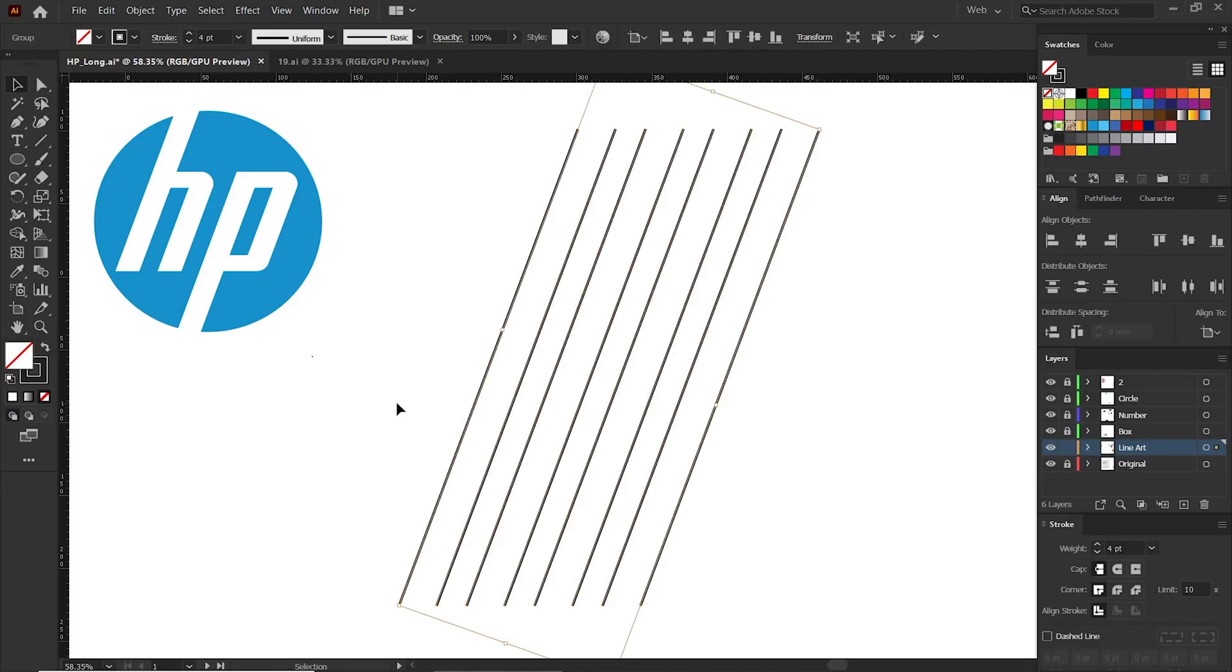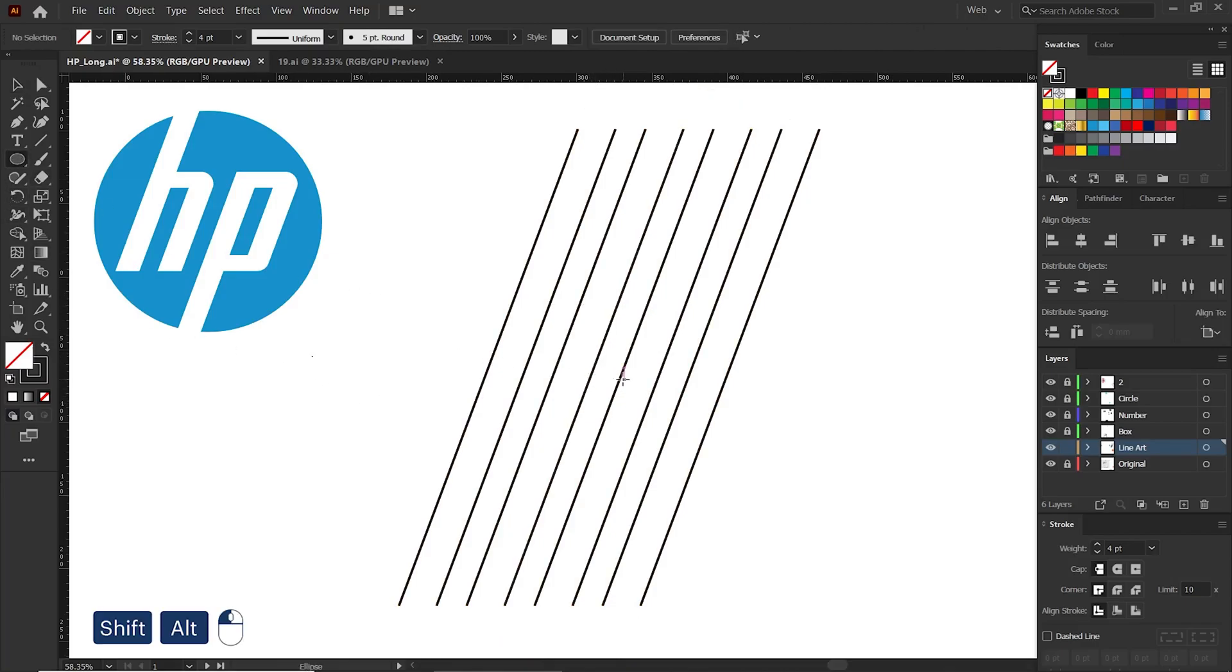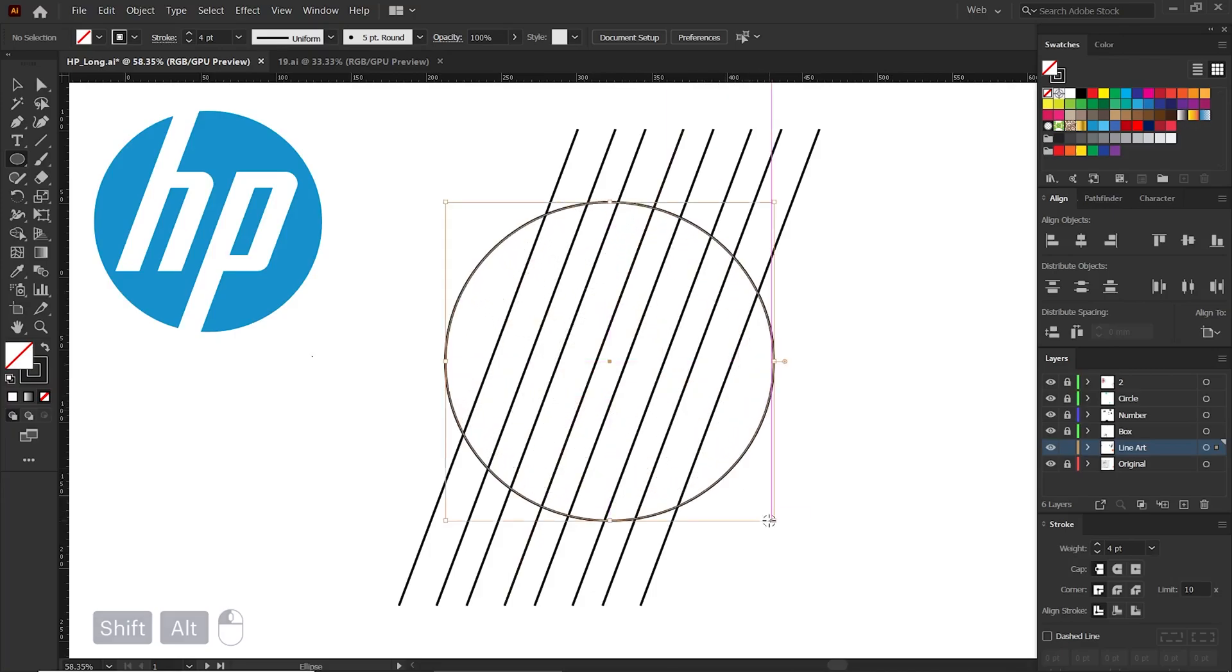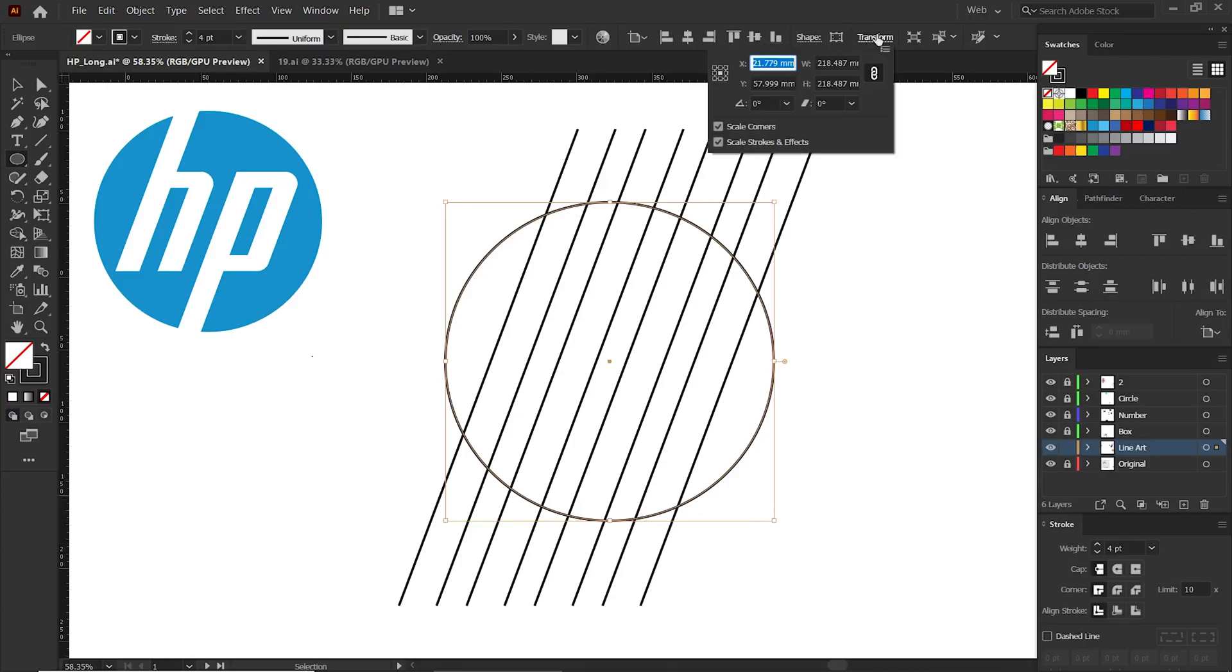Next we need to draw a circle. Go to toolbar tab and select ellipse tool. Now press Shift and Alt and draw a circle in one by one ratio. Now we need to resize this.